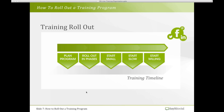Start slow — don't try to roll it out to everyone at once. Select a small group, roll out the first part, and then bring more people into the training program as time moves on. Who do you start with? Start with those who are willing, those who are ready, and those who have a specific need for training. That small group can also become champions for your ongoing training program and initiatives.